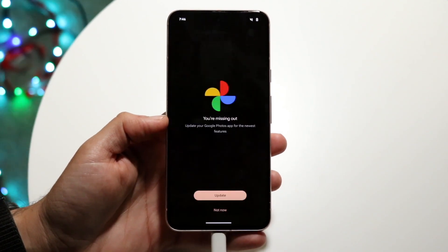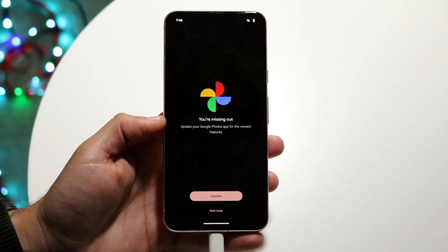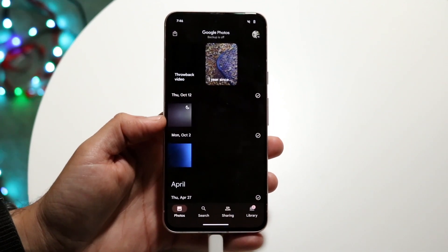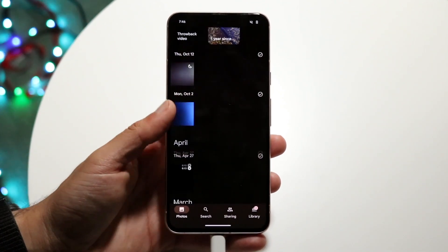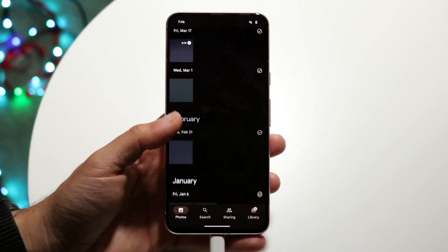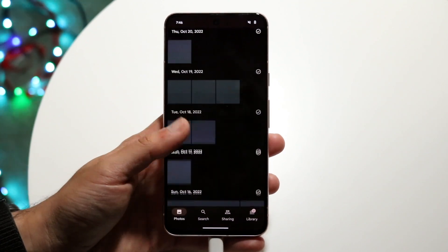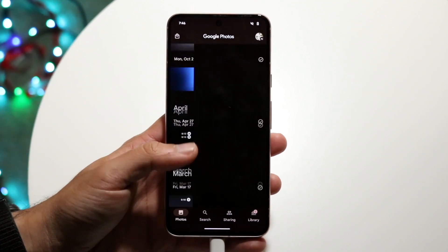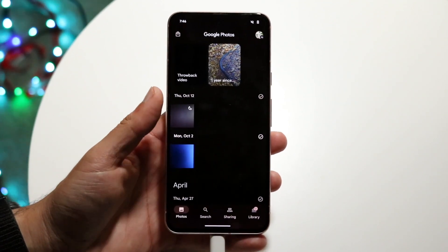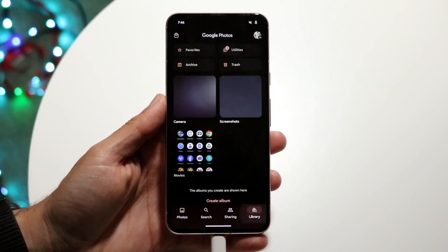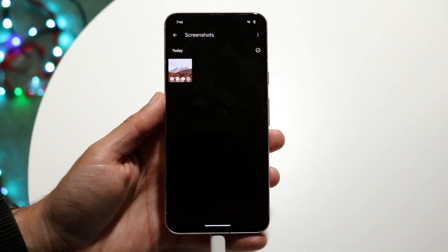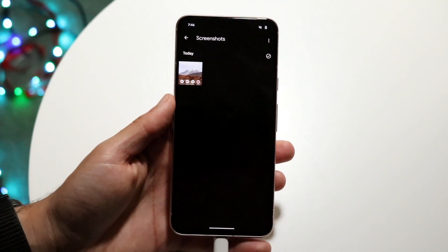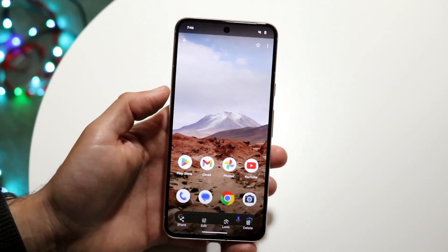Those screenshots will be housed inside your Google Photos application. Open up Google Photos and it will take you right into the panel where you can go through your photos. If you can't find the screenshot there, it will be under Library and then under Screenshots.